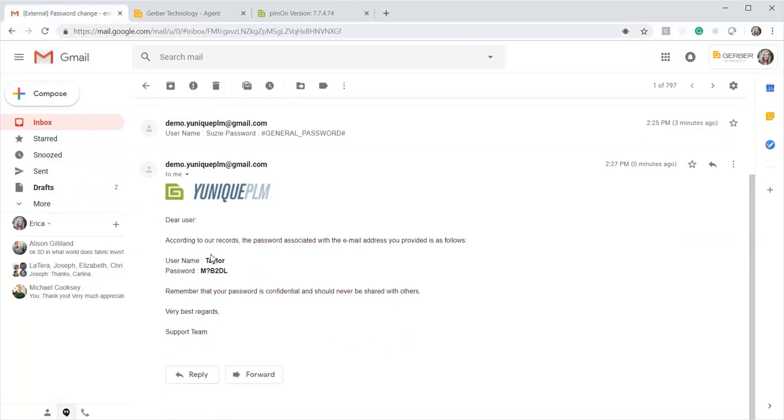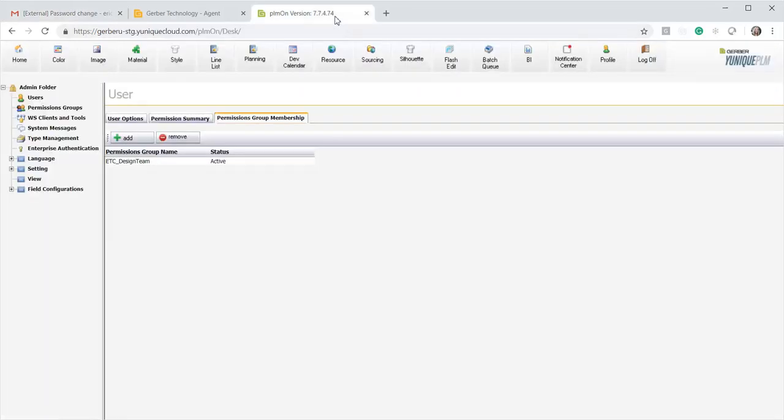Okay, so then here's my username and password. So I am going to go back to PLM and I'm going to log off.